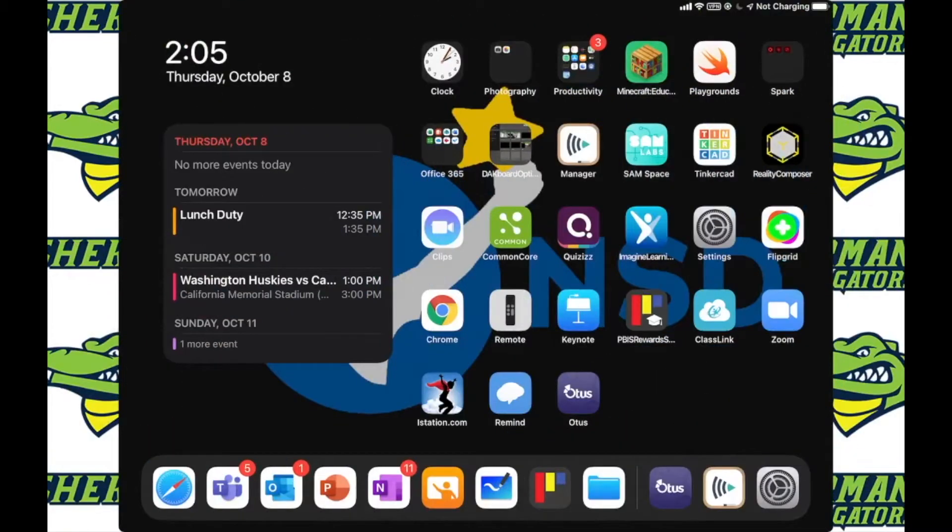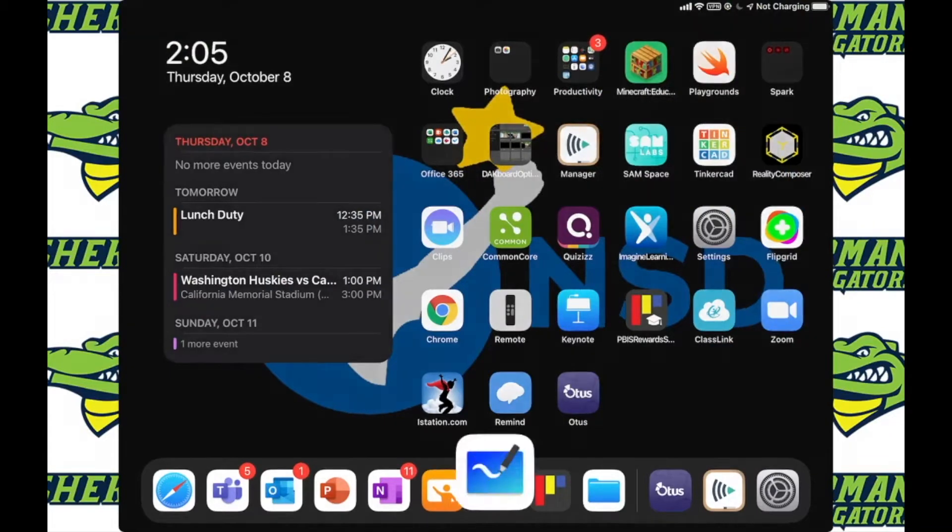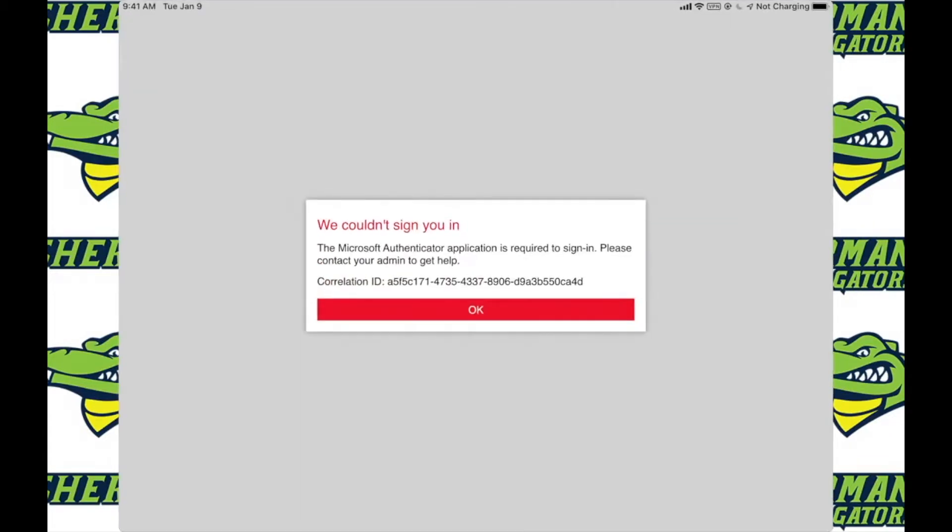Now moving on to the iPad, when you open up Whiteboard you might get this message that's saying we couldn't sign you in. That is what I am here to help you and show you how to fix.